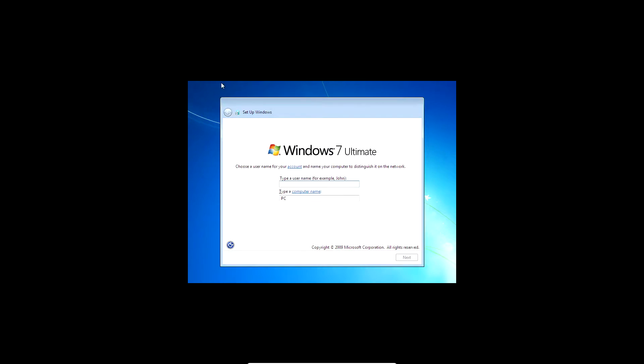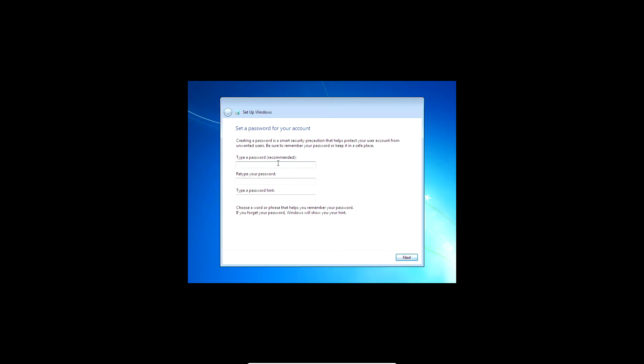Our computer is being set up for the first time. Our Windows 7 computer is now ready for use. Let's type in a username — I'll type 'ytpc'. Next.